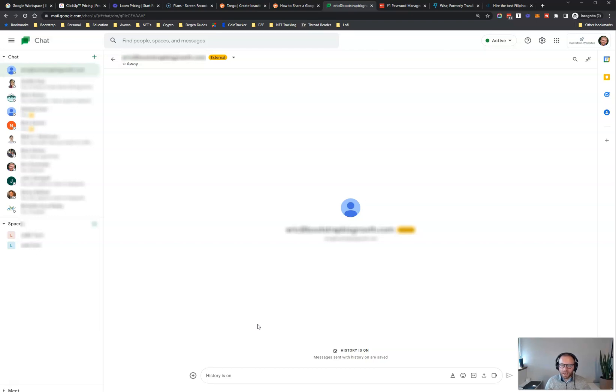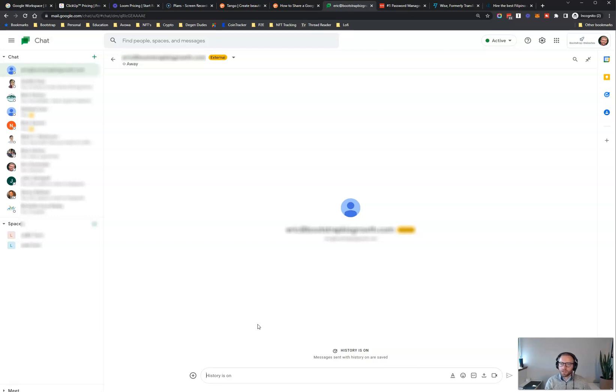I instruct my virtual assistants to keep Google Chat open whenever they're working. So I can see when they're online and I can quickly communicate back and forth. This one is absolutely necessary. And once you set up all your tasks and SOPs in ClickUp, I think you're going to find that you do most of your communicating through something like Google Chat.